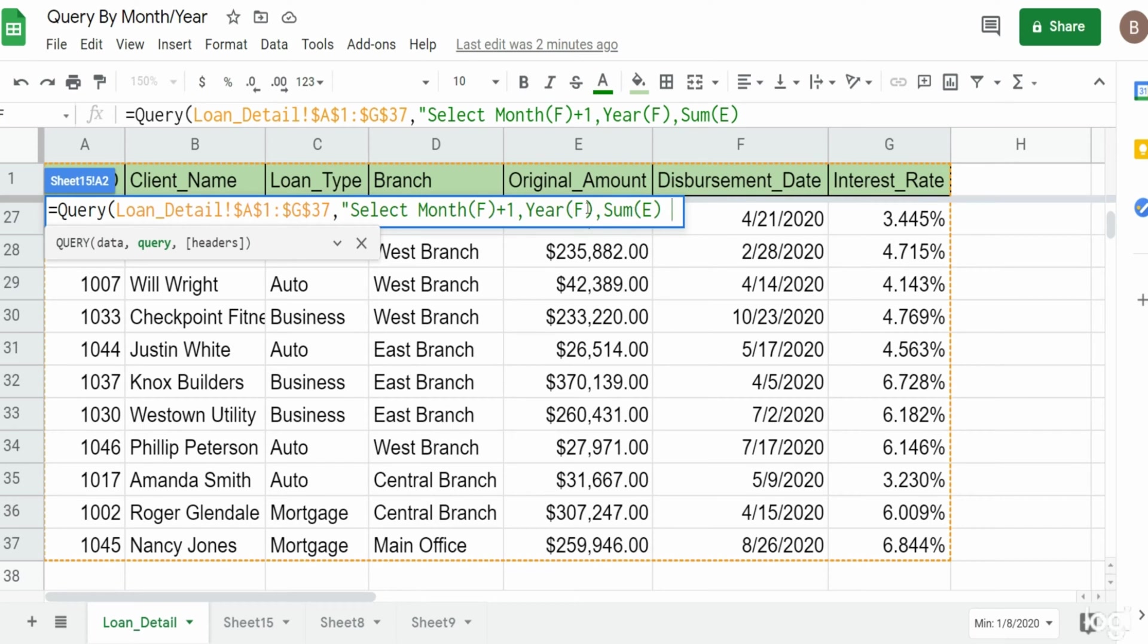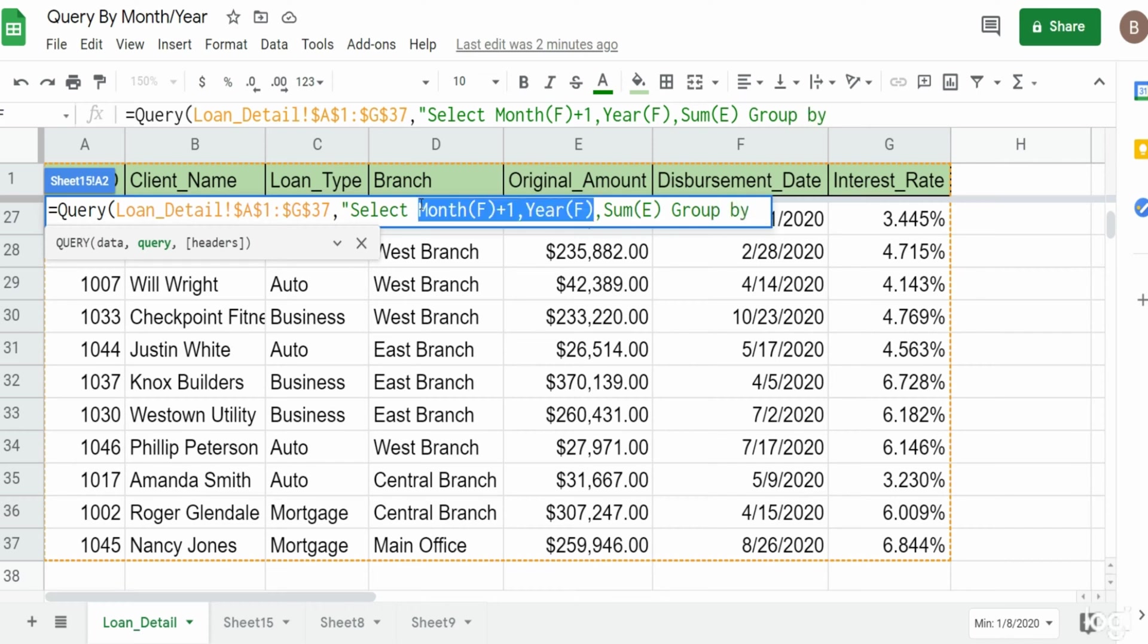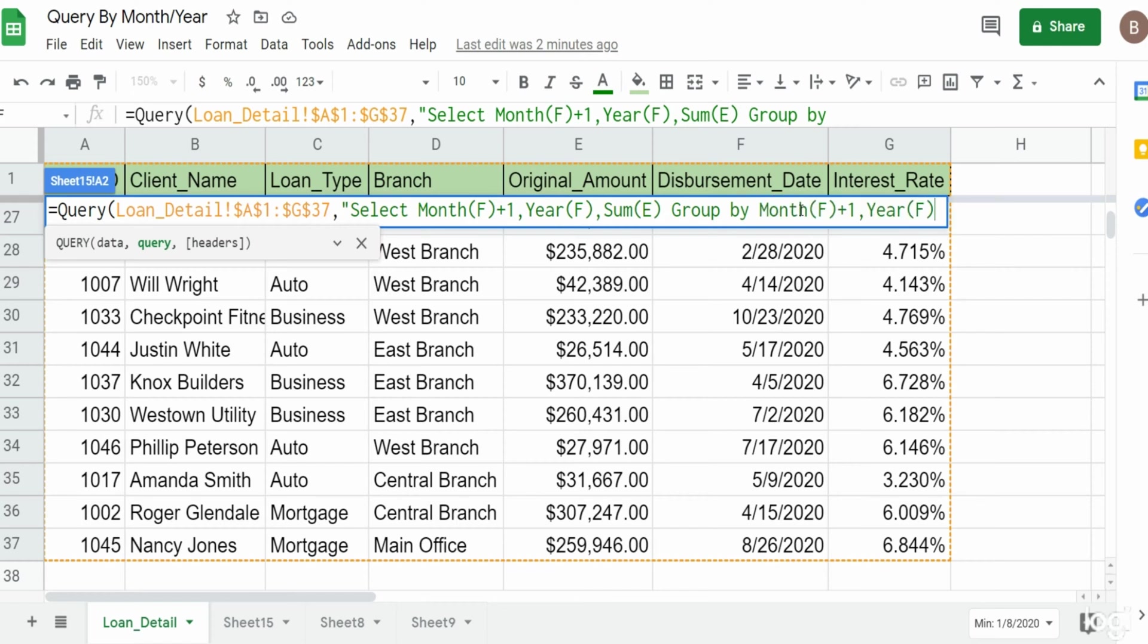So I have a group by statement, and we're done with our second input. I close that out with a double quote, and then our final input is the number of row headers we have in our dataset, which is one.